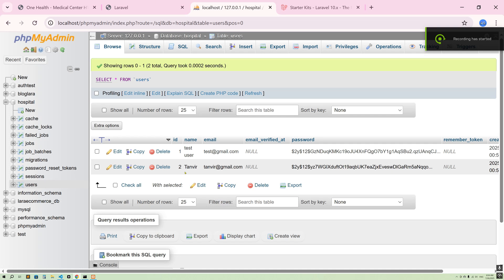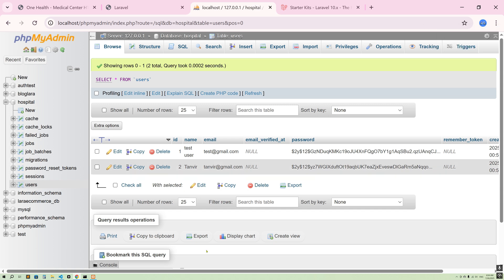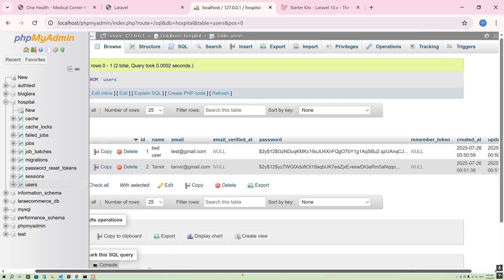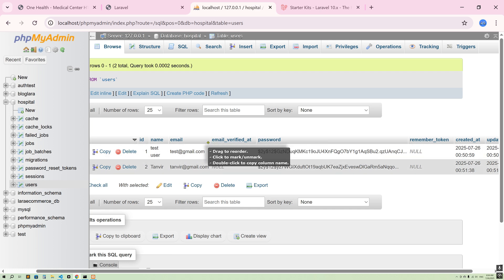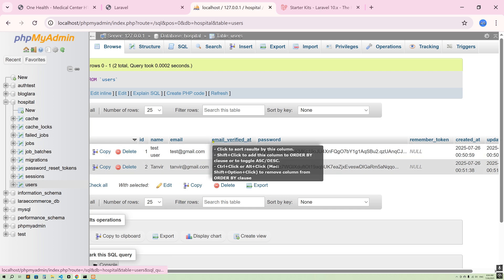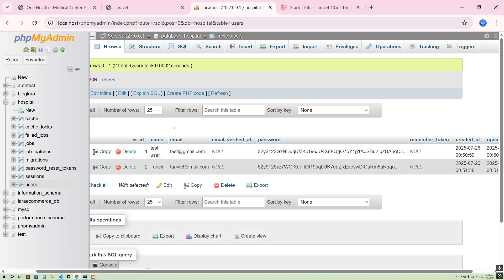Welcome back guys. In this video I'm going to show you how you can add more columns without deleting previous data. Here you can see we have a users table in our project and we have user data. I don't want to delete them, but I want to add a column — the column name will be 'user type'. There is no user type, so how can I know which one is admin and which one is a normal user?